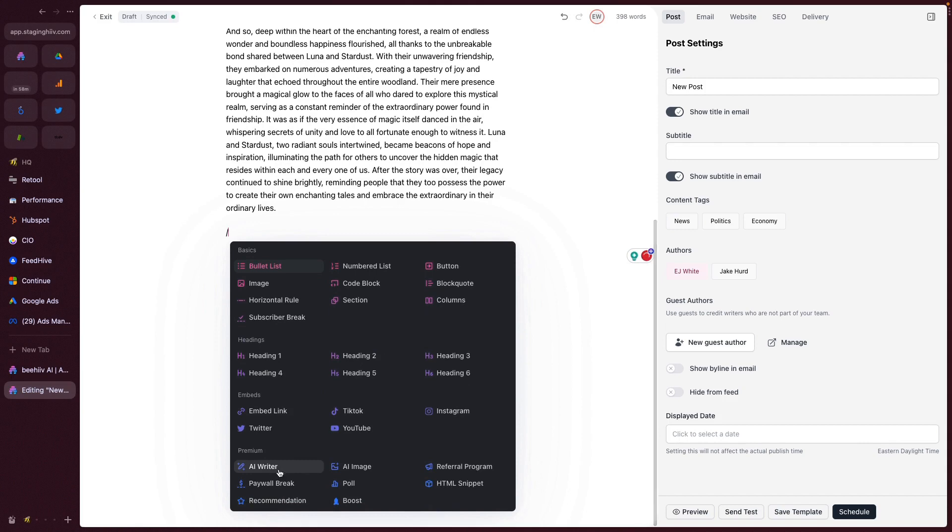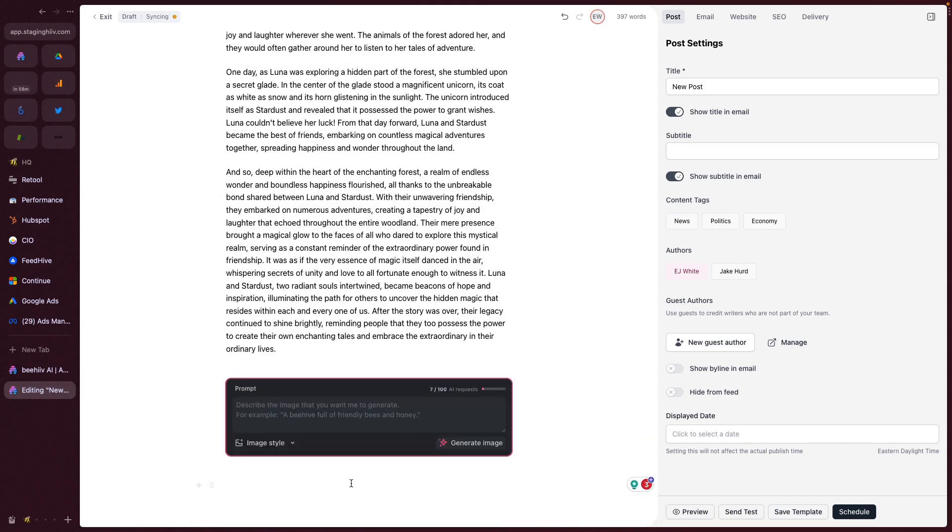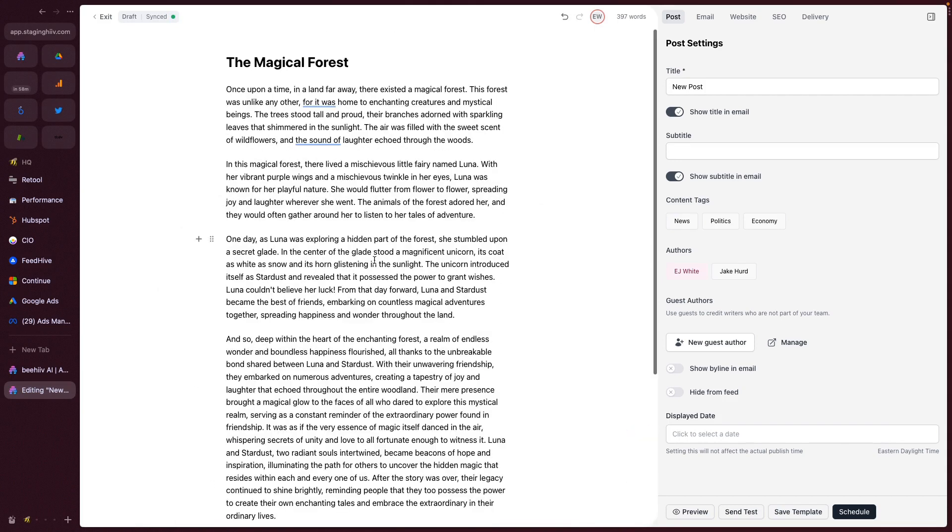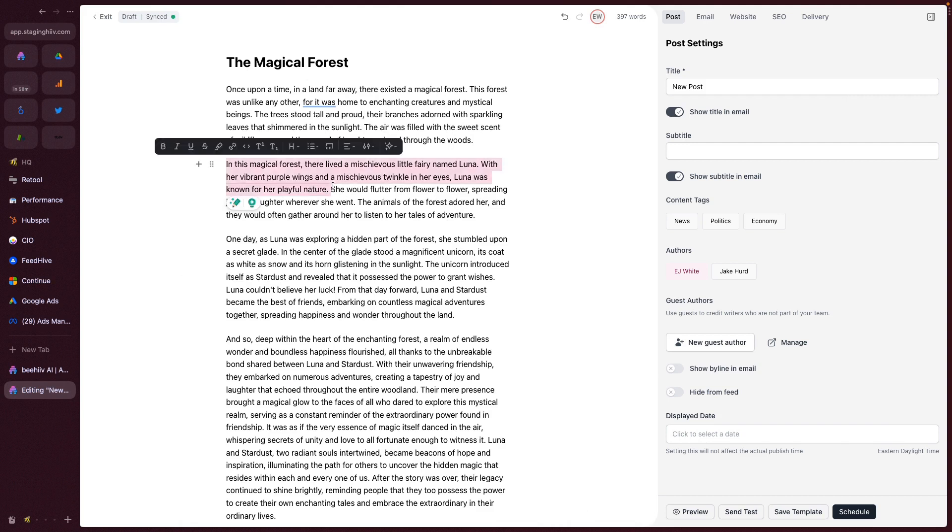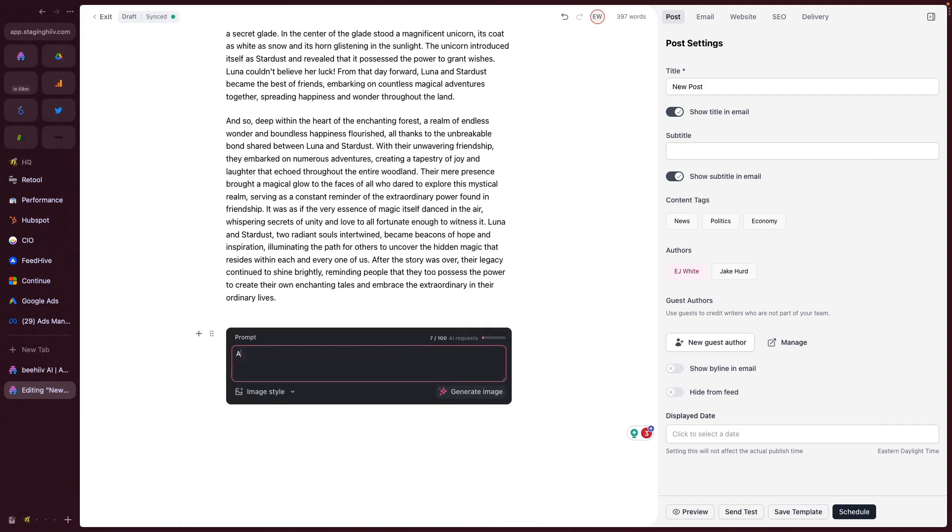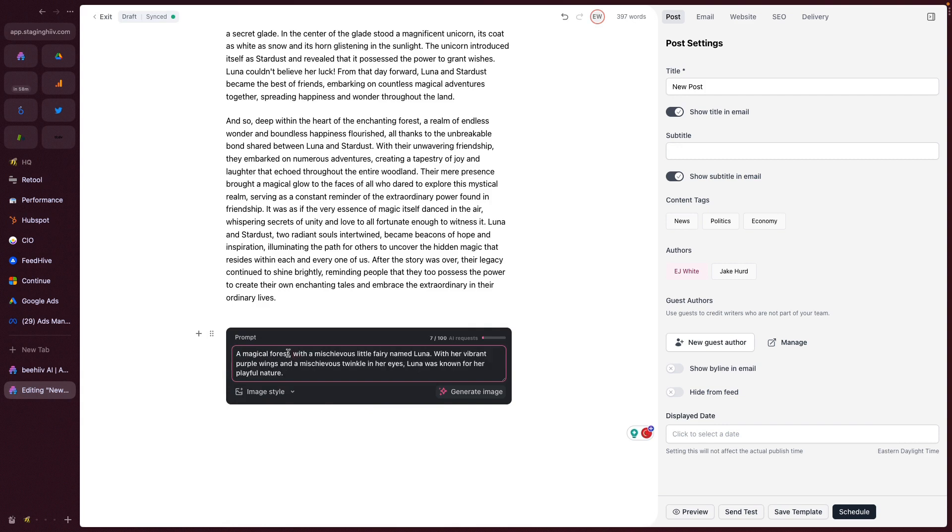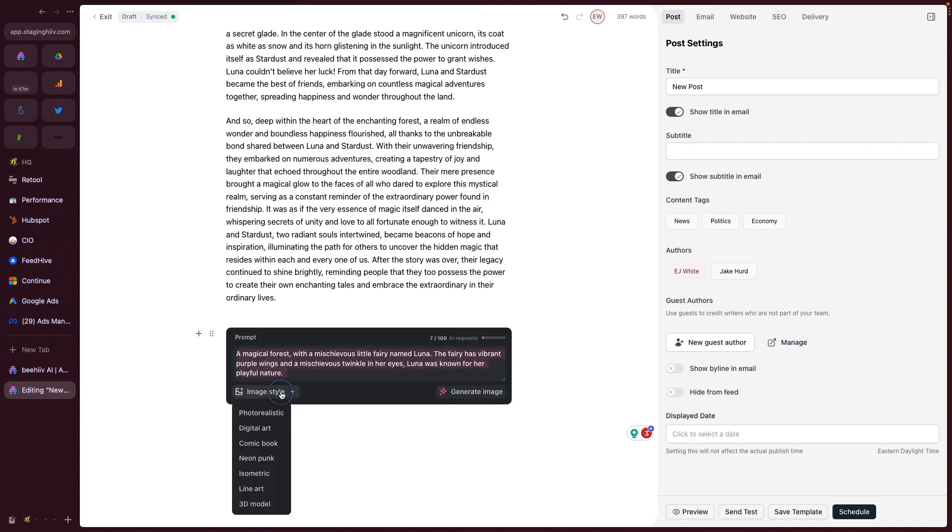The second feature we're going to take a look at is the AI image generator. So in here, we're going to create an image. Let's see, a magical forest with a mischievous fairy named Luna. The fairy has vibrant purple wings.